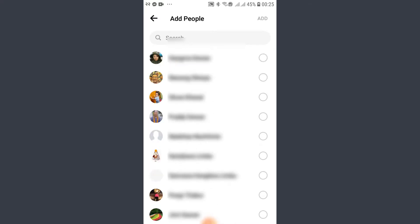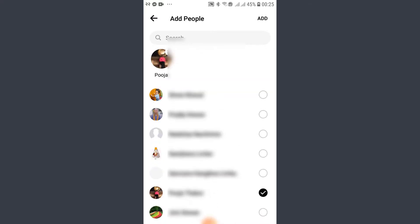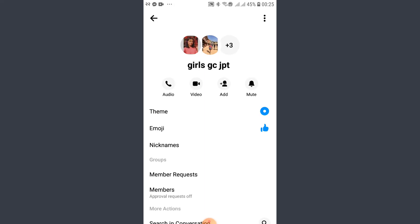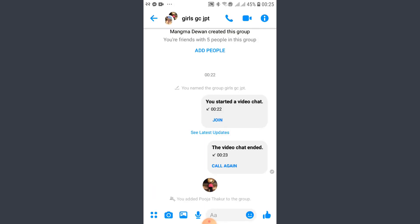Tap on their name anywhere on the screen, then tap 'Add' and 'Next' so they'll be added to the group. Tap on 'Add' and they'll be added. That is how you make a video call, add someone on a video call, or add someone to your Messenger group. I hope you found this video helpful — please hit the like button and subscribe. I hope to see you guys next time.